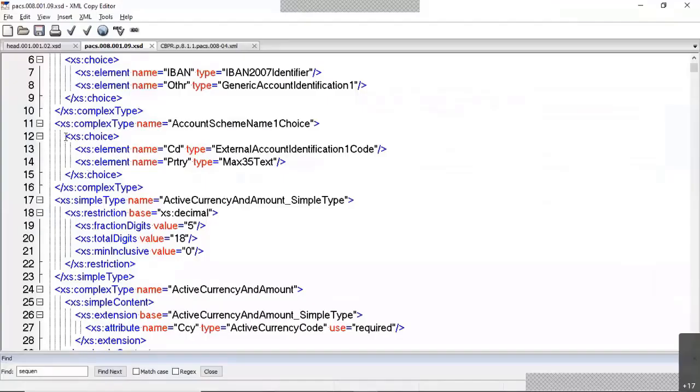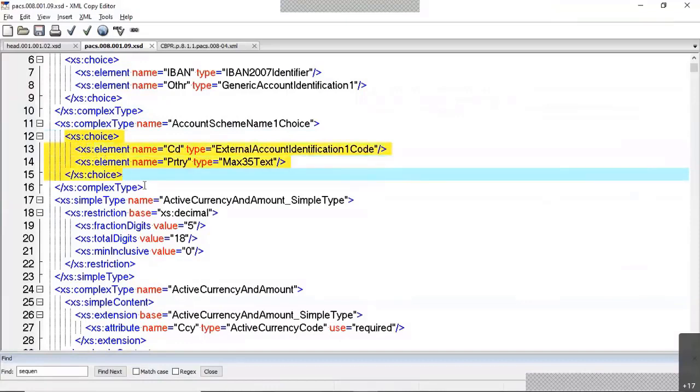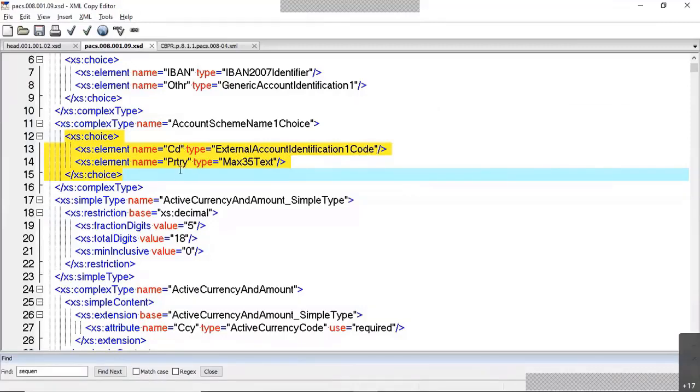You can see here an example of the choice element. Here, you use an external account identification code. That's the choice you have. Or you could use the proprietary code. So whenever a choice is given, either of these, any one of these is called as the choice element.